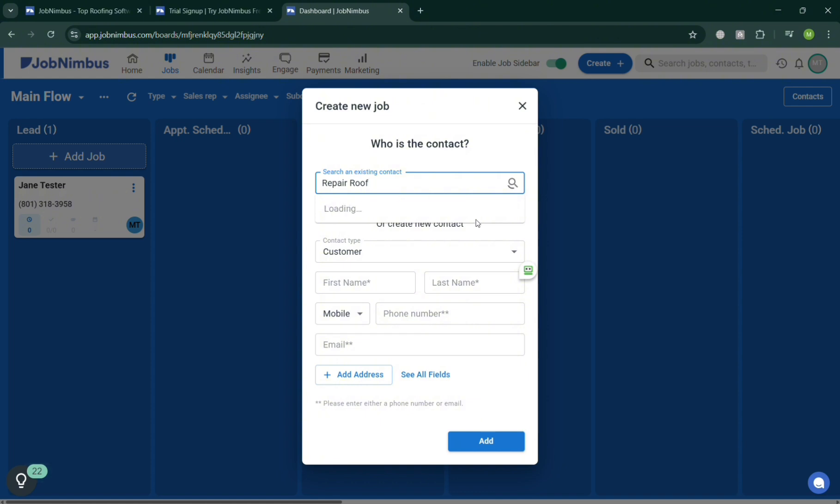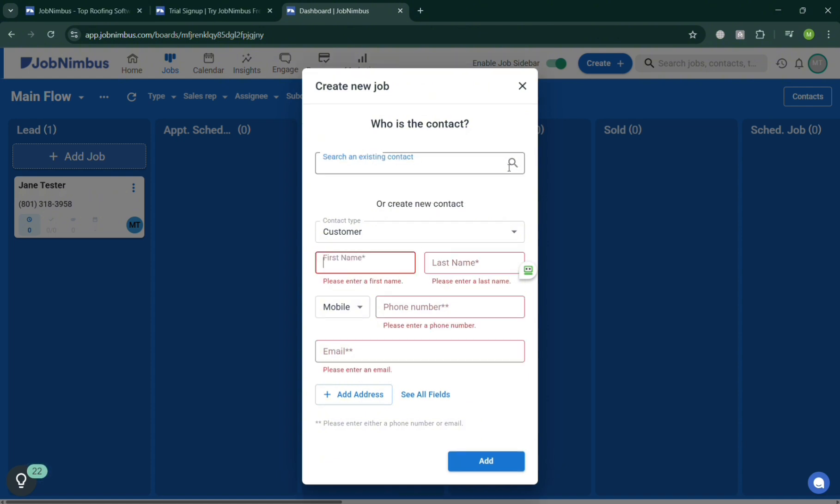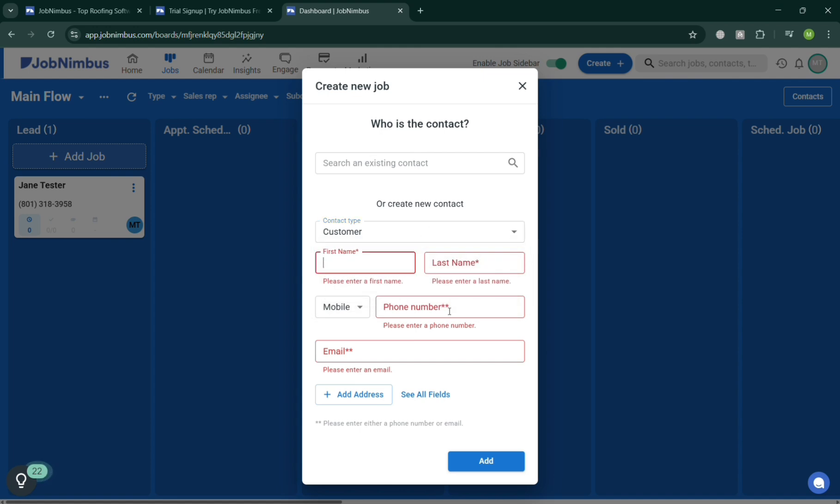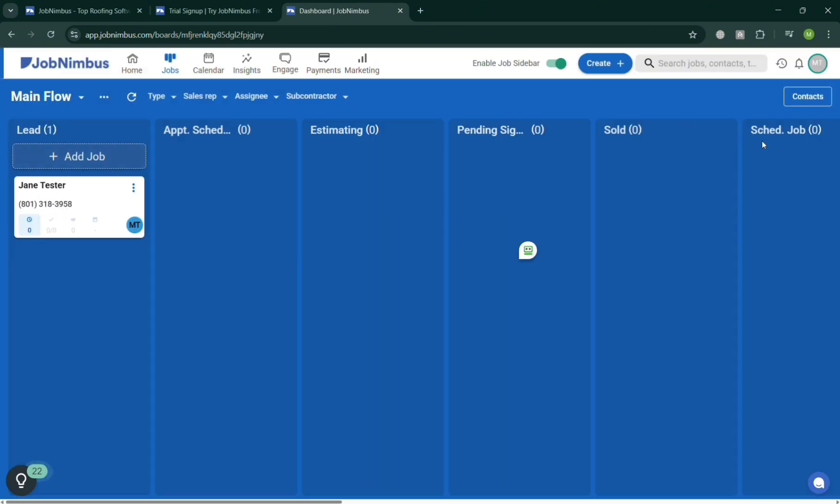As you can see I'm searching at this point repair roof but there's no result. But at this point I'm going to simply fill out the create new contact below, enter the customer type, the first name, last name, and many other details. At this point I'm just going to close this one and now proceed to some other contacts on the top right corner.